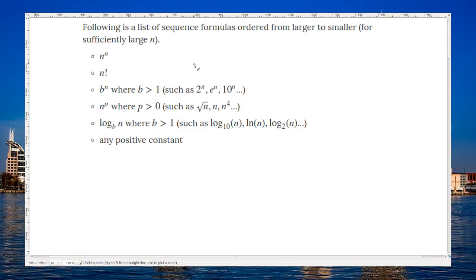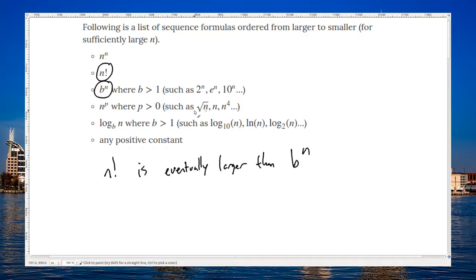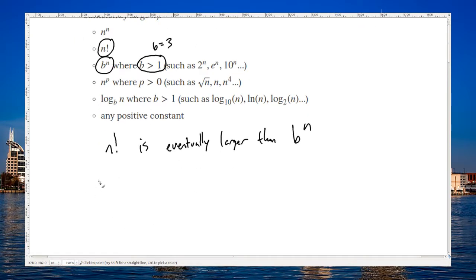Let's begin by talking about this list of sequence formulas. For this video, we'll need to know when certain fractions are larger or smaller than one another, and it's going to be useful to know these simpler facts in order to break down these fractions into simpler problems. So for example, let's take a look at n factorial and b to the n. My claim is that n factorial is eventually larger than b to the n. To give you a reason to believe it, I'm going to do a chart of values.